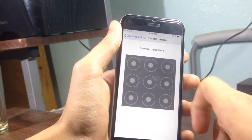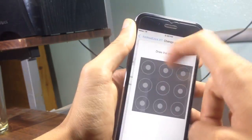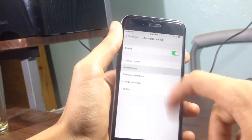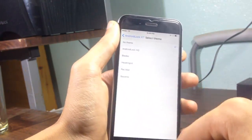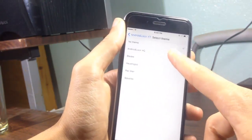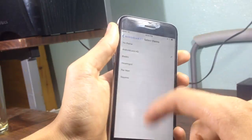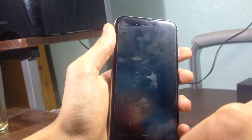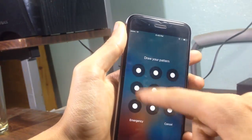You can set a new pattern, and you can select a theme. For example, when I choose the first one, you can see here how it looks.